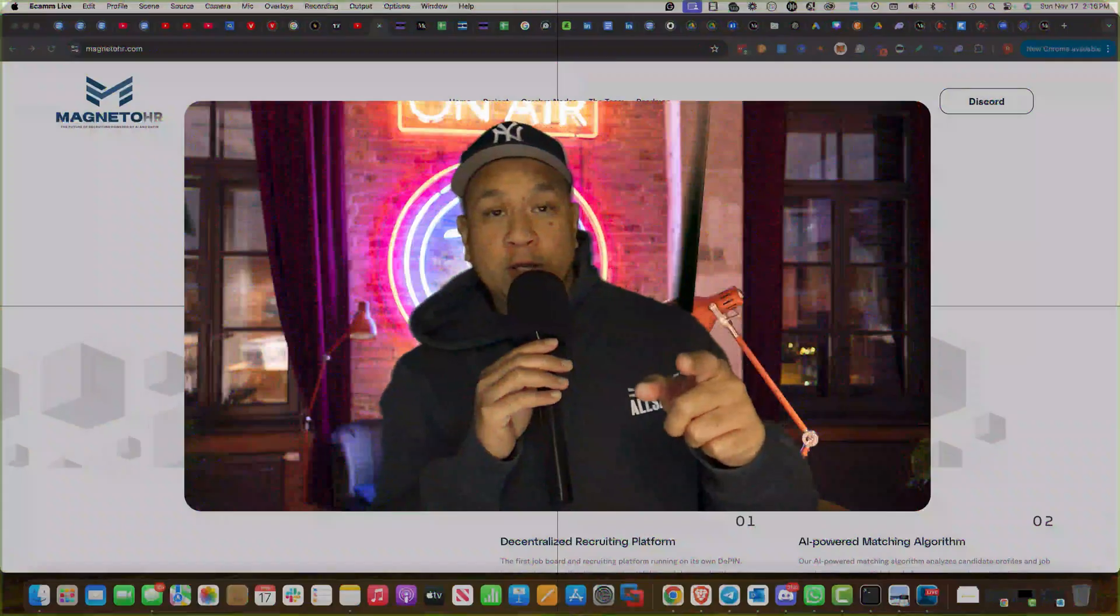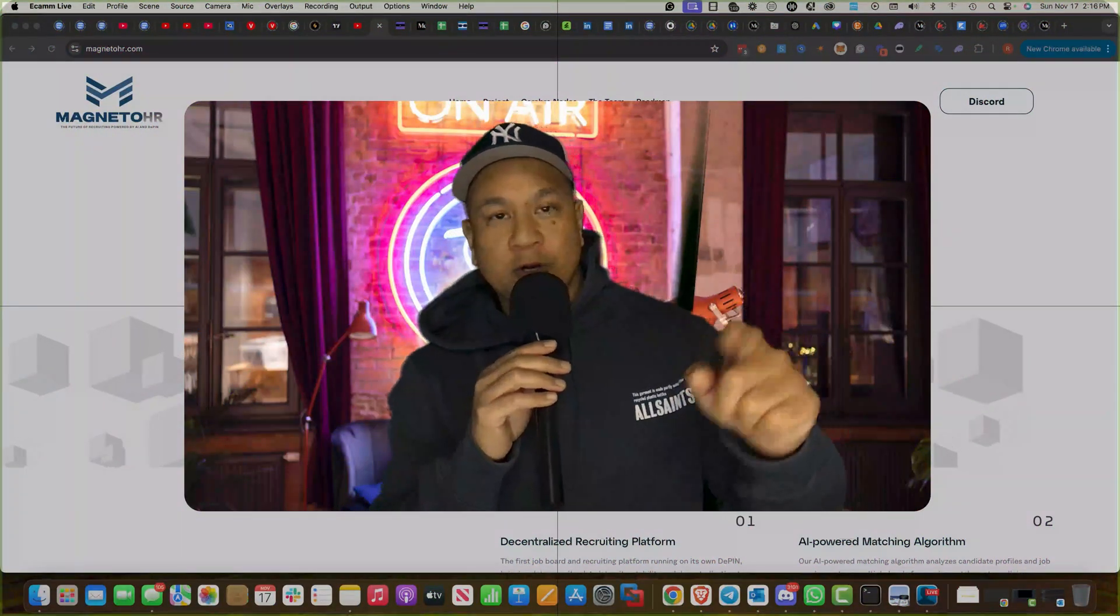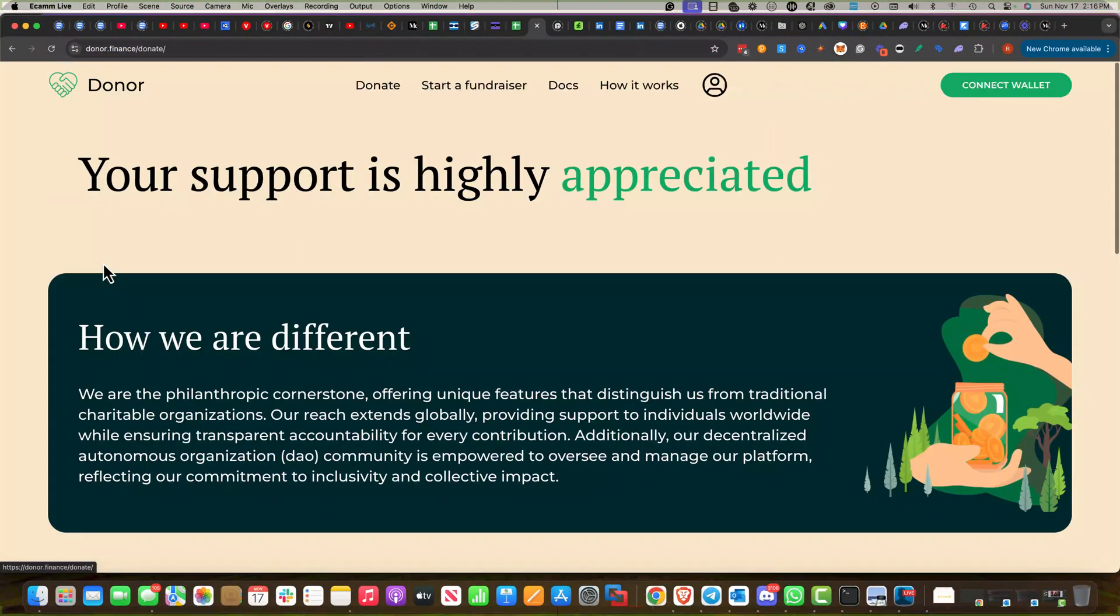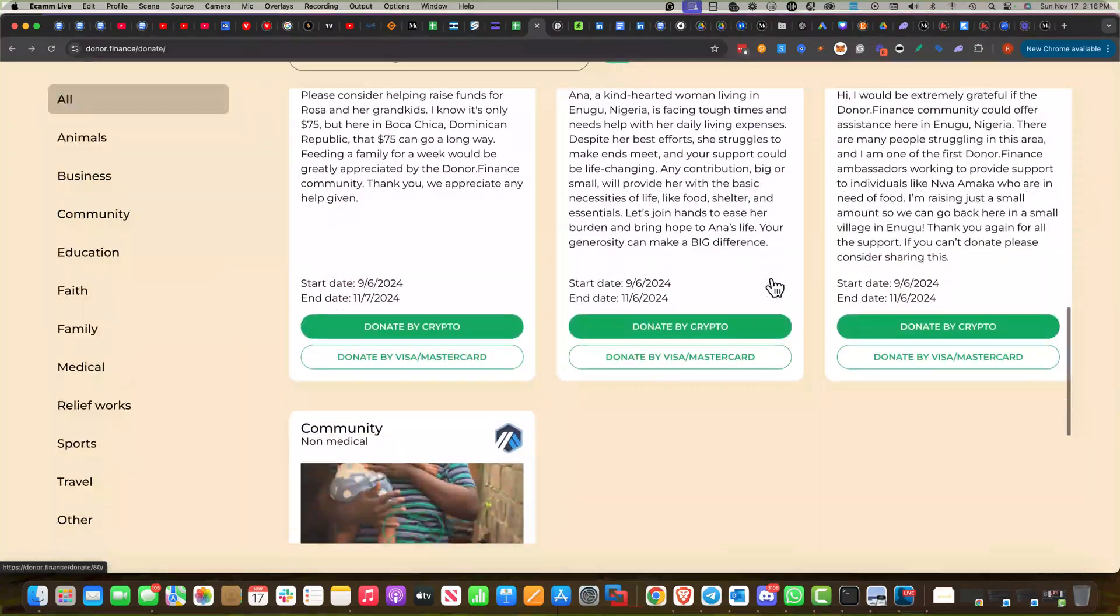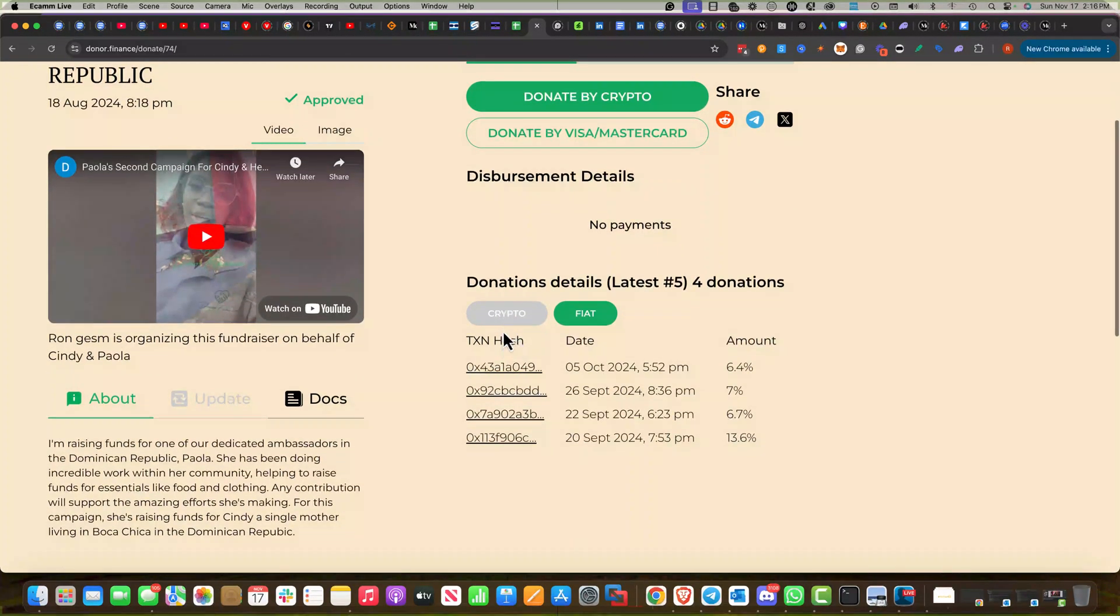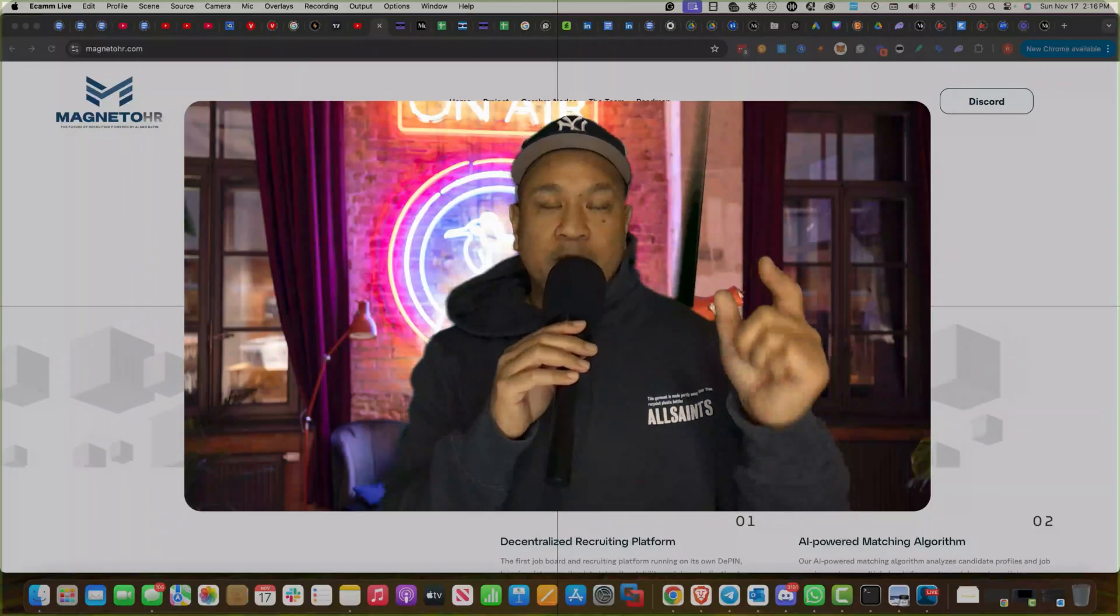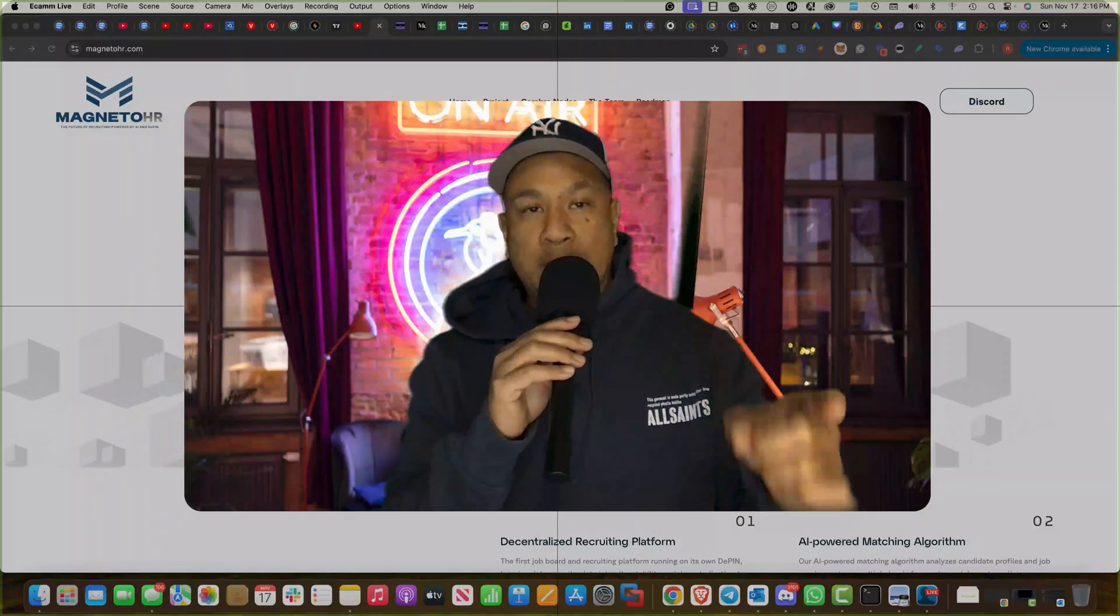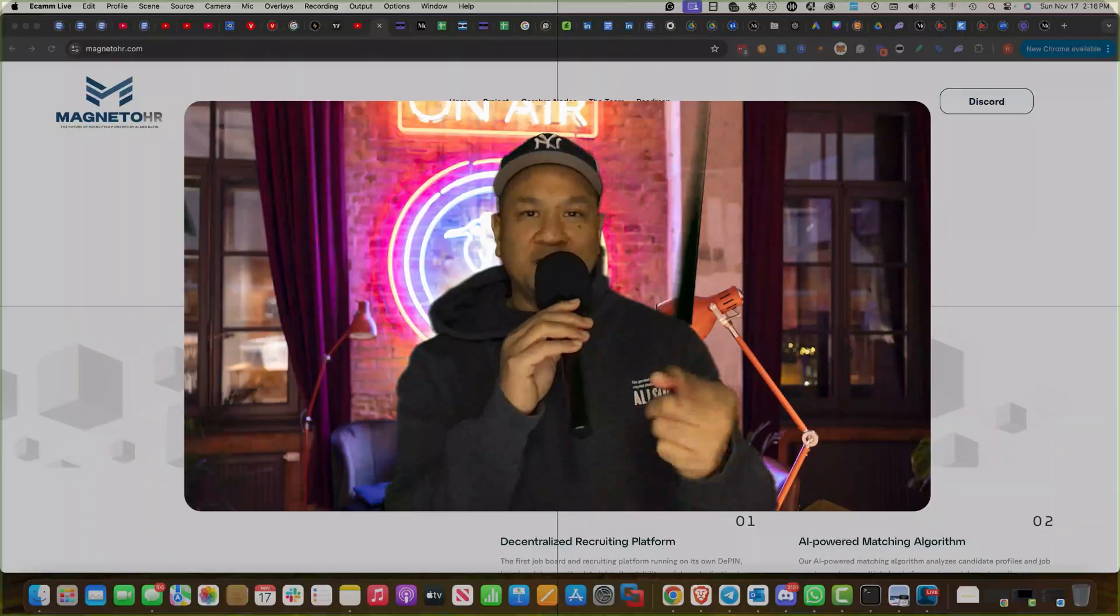But before we get into the video, just going to do a quick shout out to Donor.Finance. Check out our platform, Donor.Finance. The next GoFundMe blockchain smart contract driven ecosystem. We've got live campaigns. Whitelisting is coming soon. Every time a campaign closes with successful funds, we do a buy back and burn deflationary token. So let's get into the video.